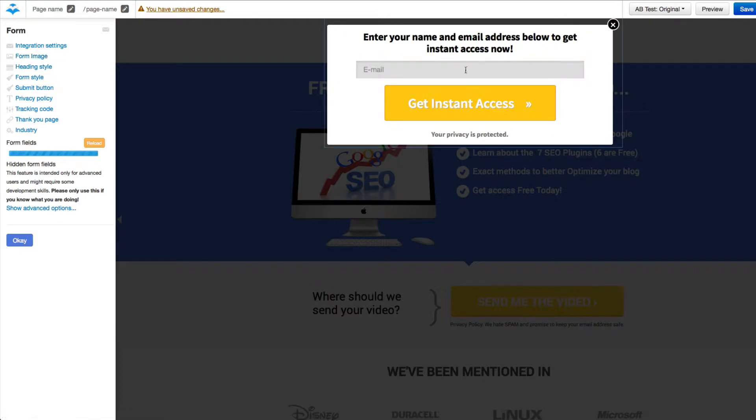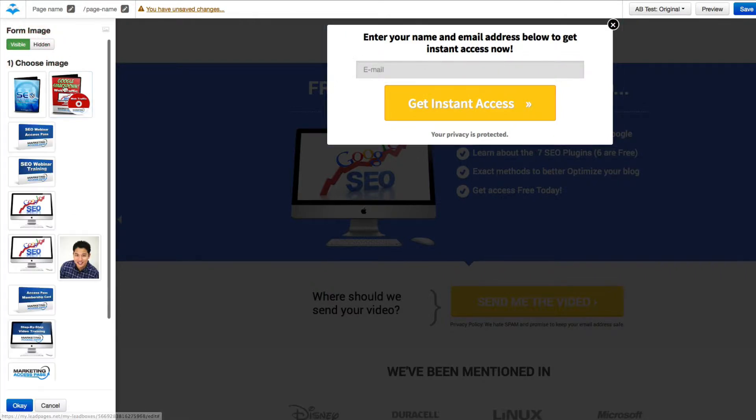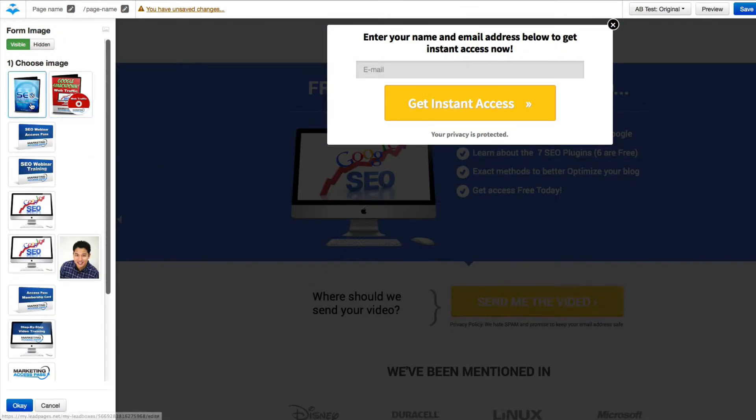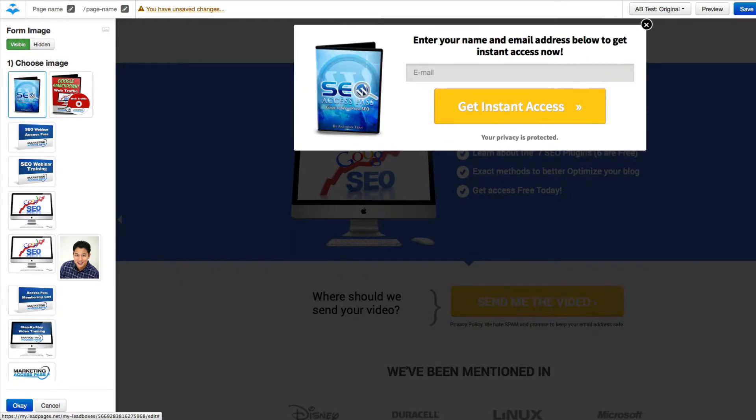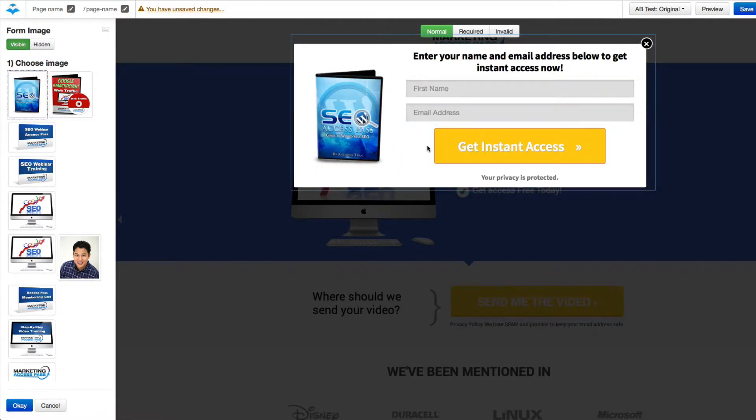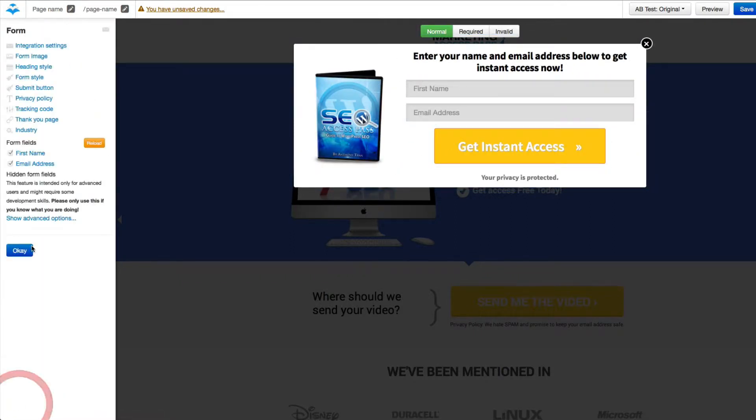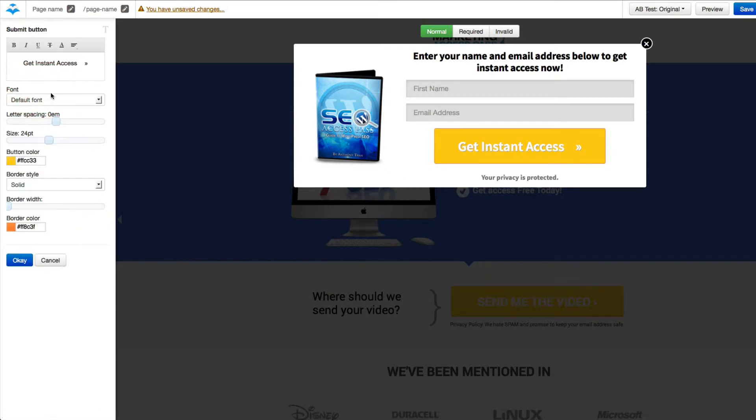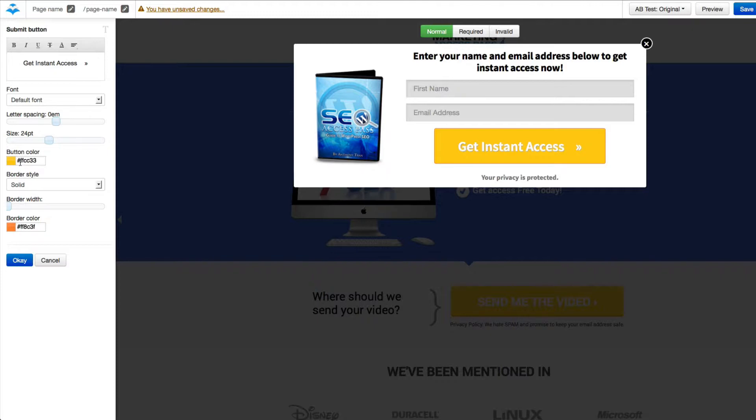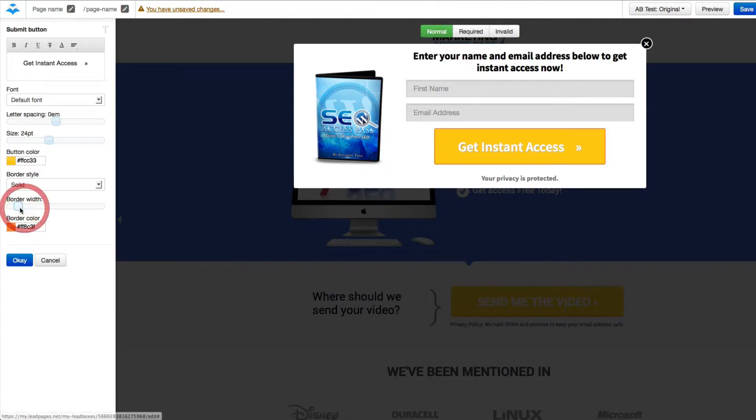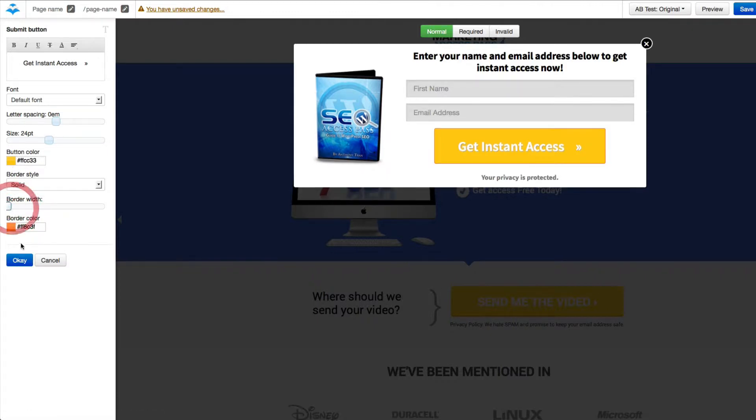You can also change this form. You can add an image to this form. Let's say I want to add a video on the side, so just kind of validate a little more what they're getting. I can change the way the submit button looks like. You know, I can change the text, the color of the button, the width, all that good stuff. Everything is very customized. It's very user-friendly.